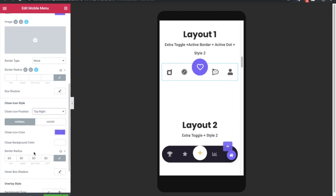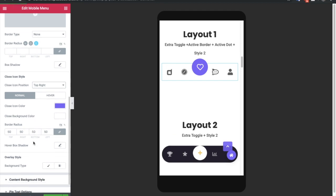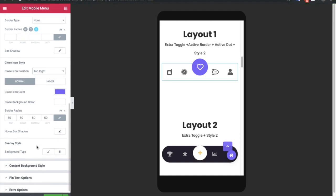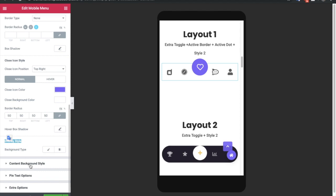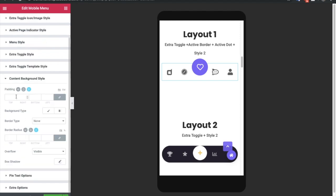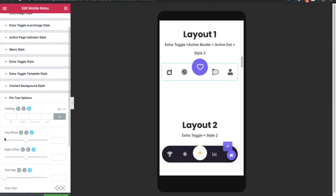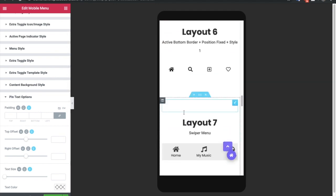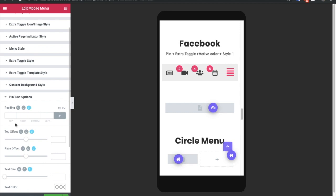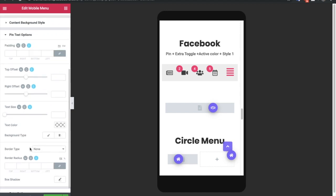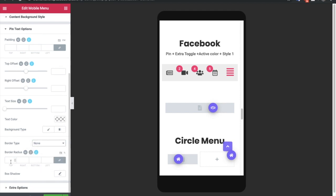You have all the options related to the close icon style — you can adjust its position (top right, top left, etc.) and its colors for normal and hover states, plus a box shadow option. Then there is the overlay style where you can adjust the background color. In the content background style, you can adjust padding, background color, border, border radius, and box shadow options.